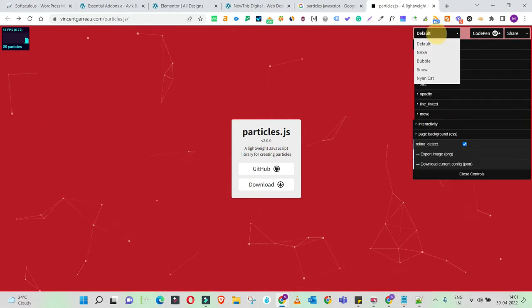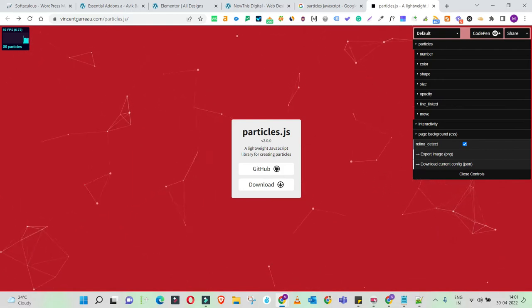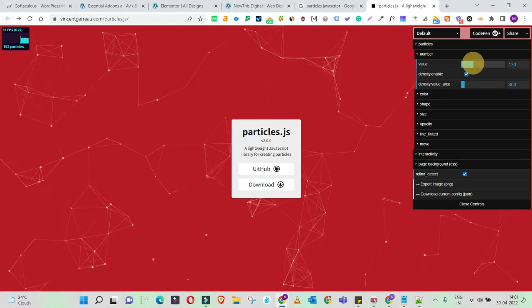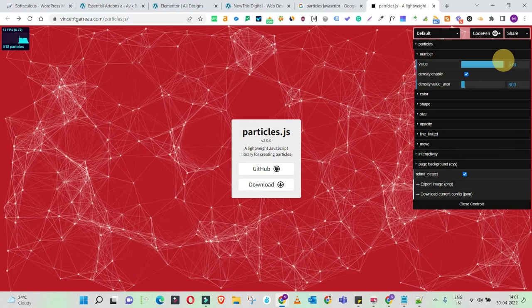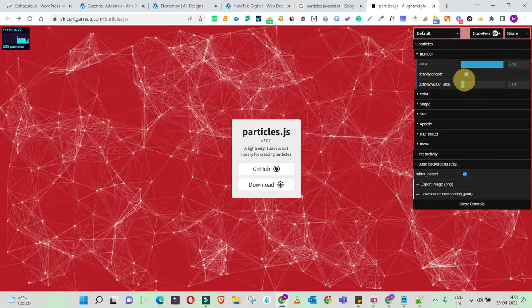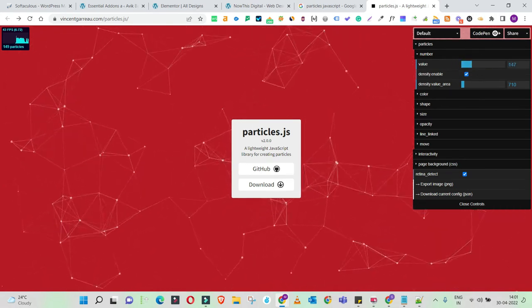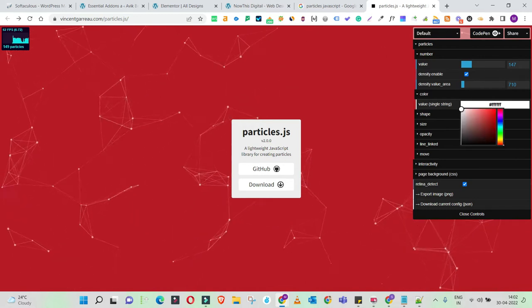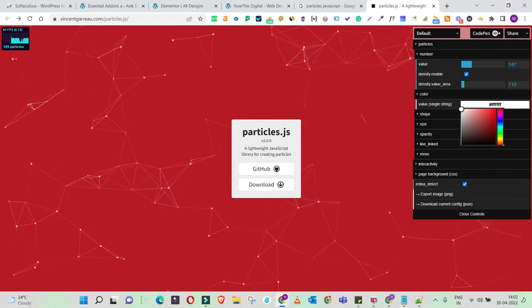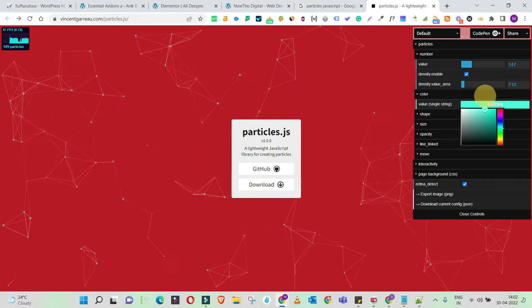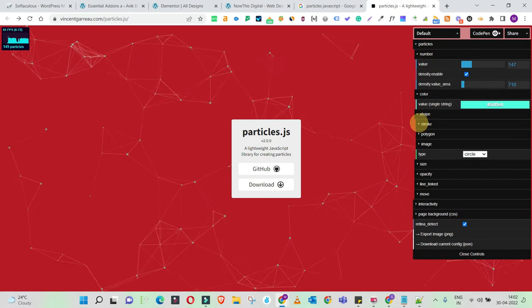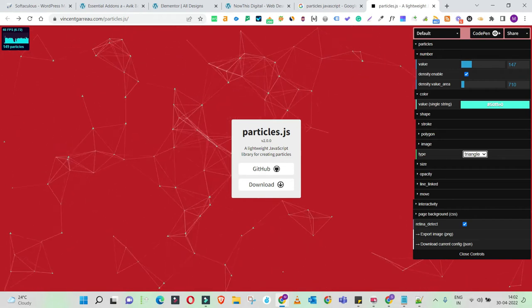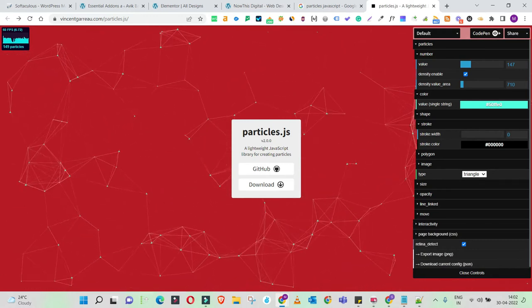You can do a quick customization of the way these particles appear on your page. Under particles you get options for number, color, shape, size, and opacity. You can change the number of particles — more you increase, higher is the density. You can also change the color from white to any other color; right now it's #FFFFFF. You can change the shape from circular to triangular, polygonal, or whatever shape you want. You can also play around with strokes and polygons to control the design of these particles.